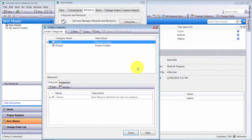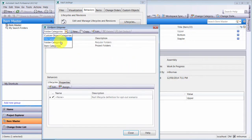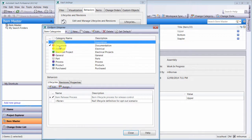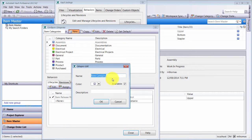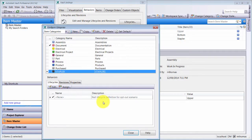I'm going to start by creating a new category. I can see there are already a bunch of different categories here. I'm going to create a new one and call it 'Stapler' — I'll make it black — because it's one of our main products. I'll click OK and I can see that new Stapler category has been created.